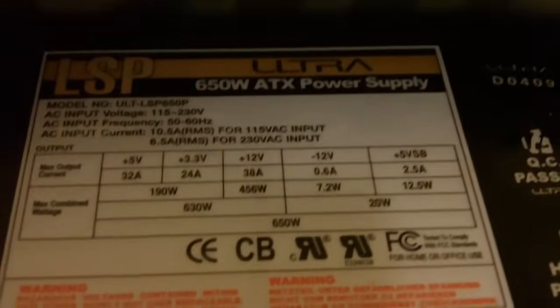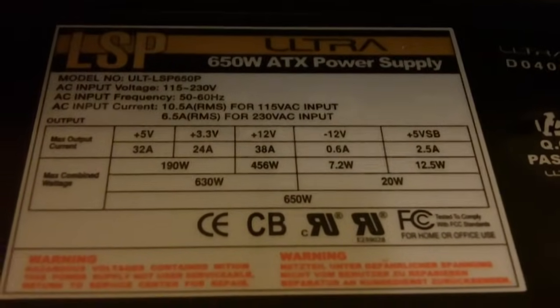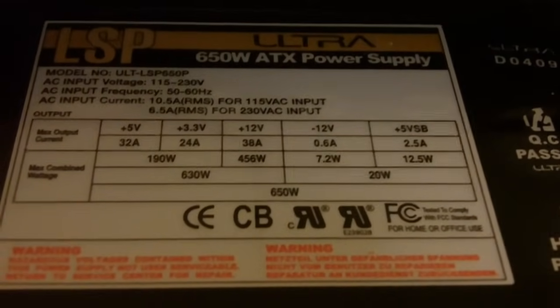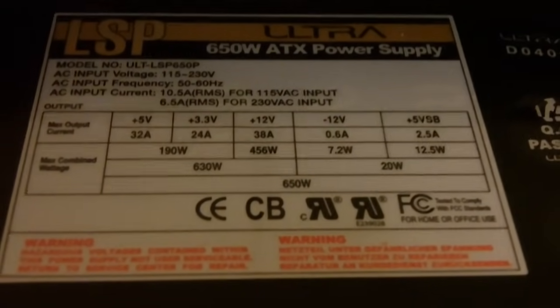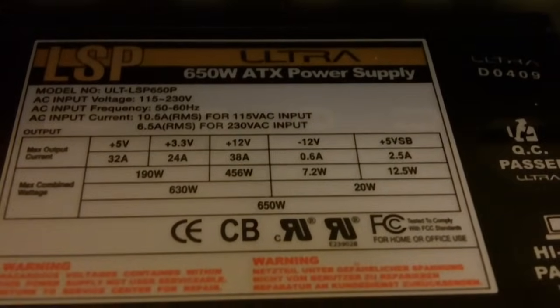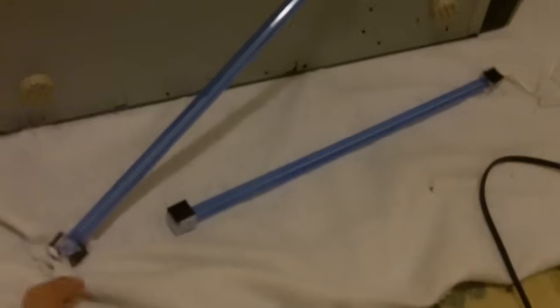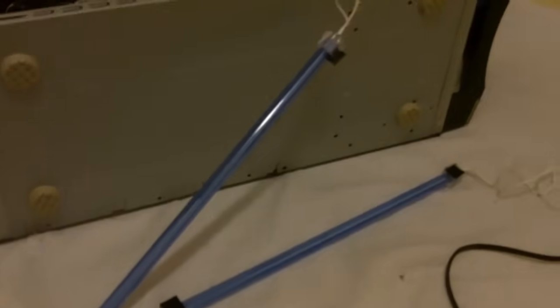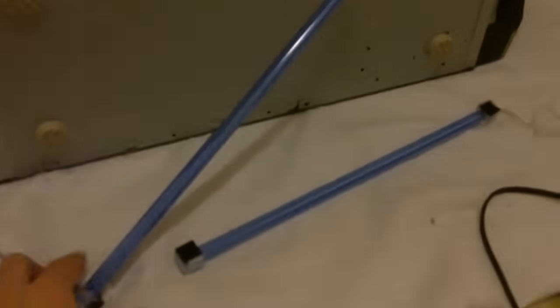Another thing you might need is a fairly good power supply. I suggest a 500-watt or above power supply because you want a good amount of wires to connect your lights to.